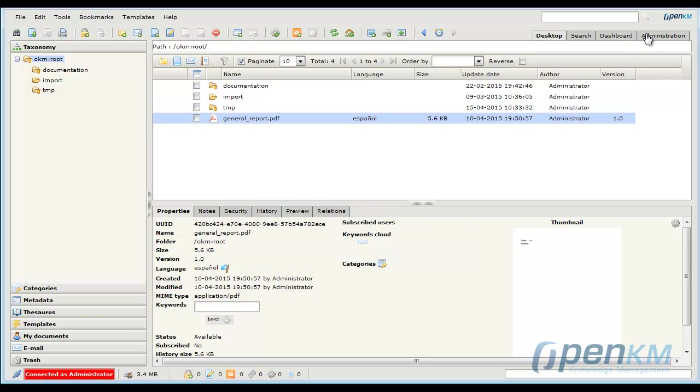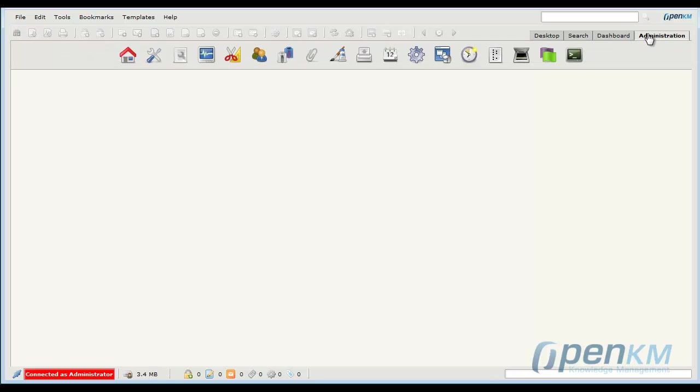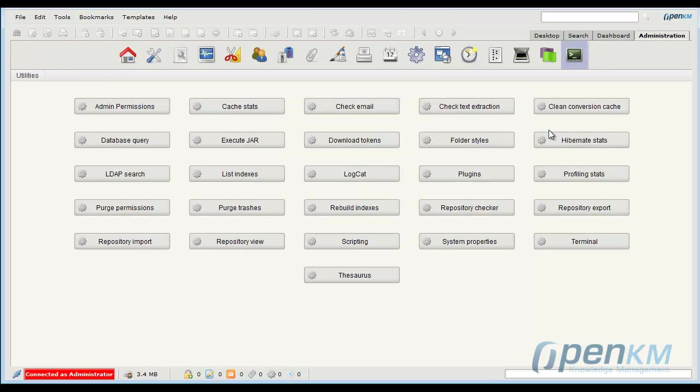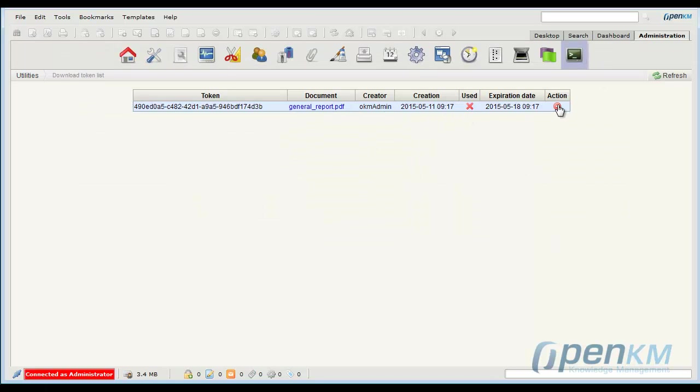To generate this we go to the Administration, Utilities, Download Tokens and here we can see the download link generated.